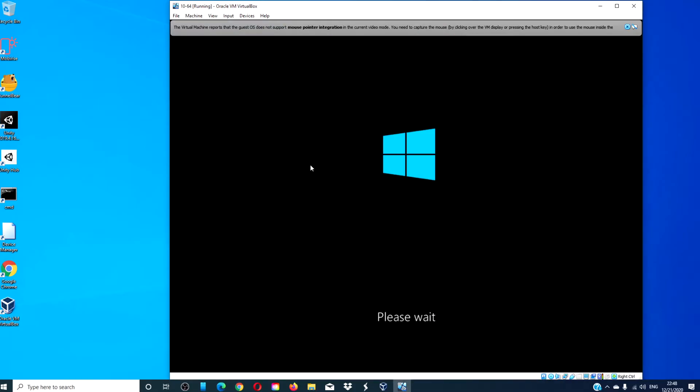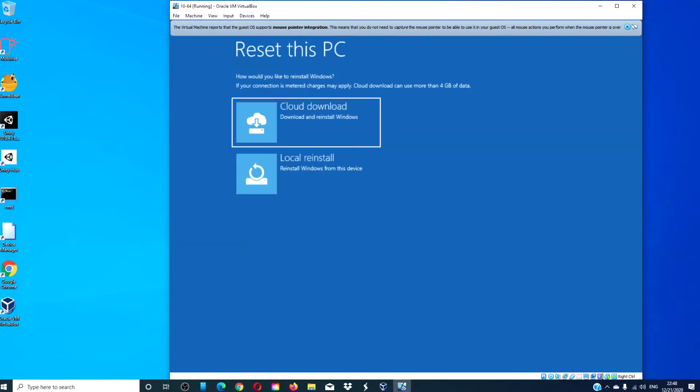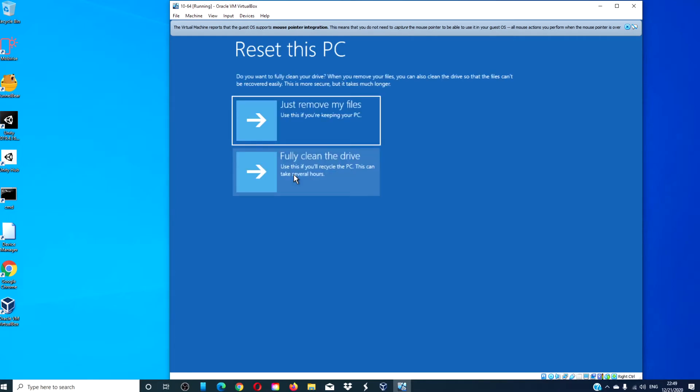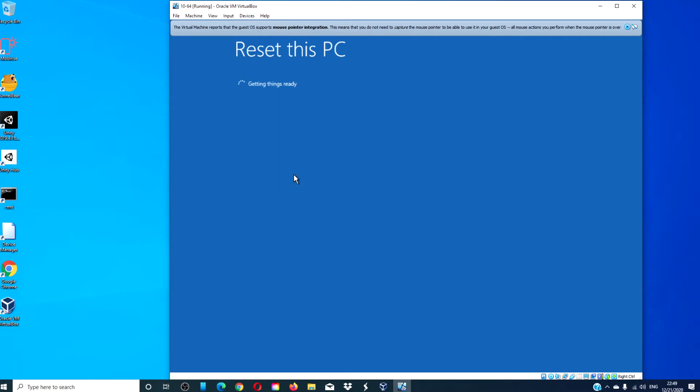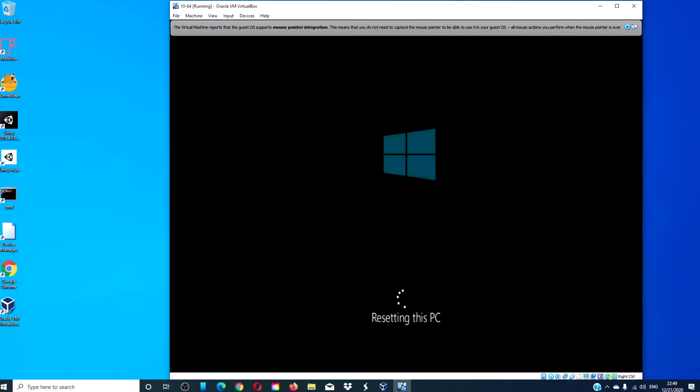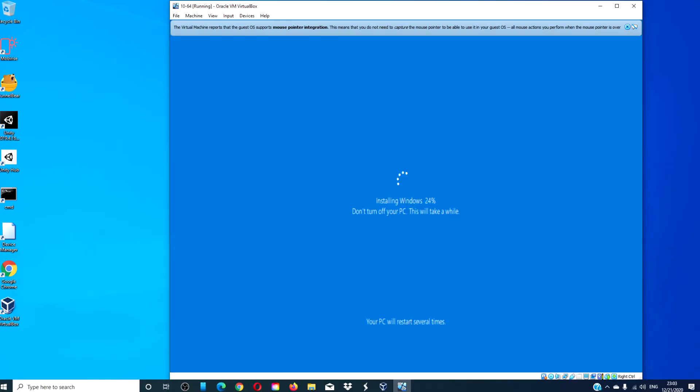The system will then restart and attempt to restore your system software to the saved system image. You will have to reinstall any software that did not come with the system. Once your PC resets, it will then reinstall Windows.